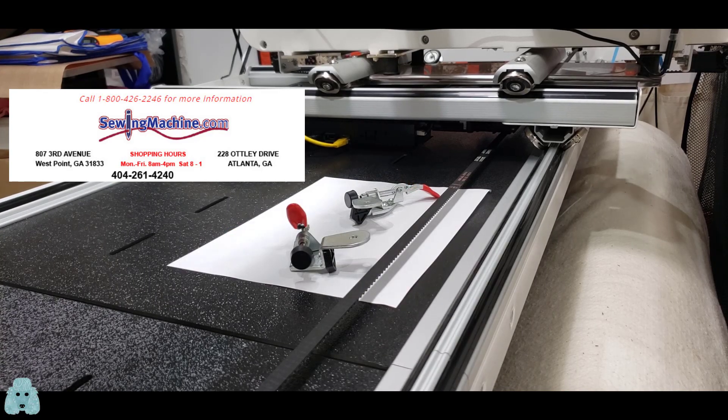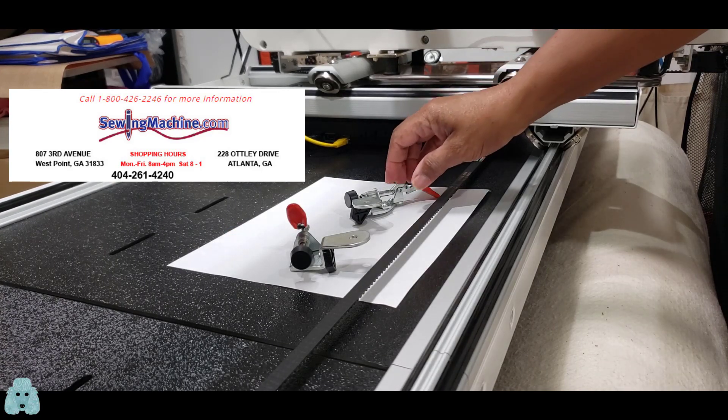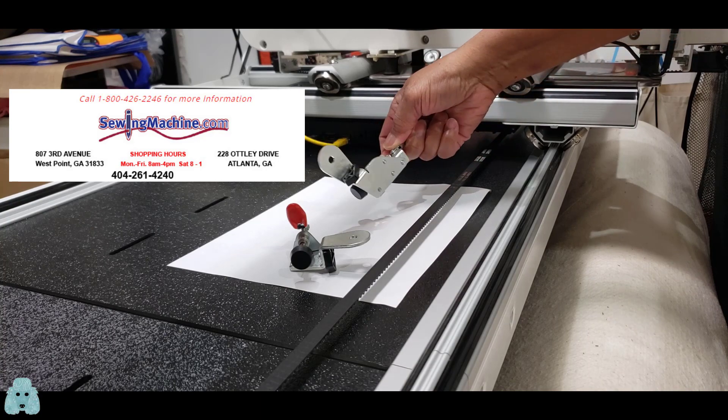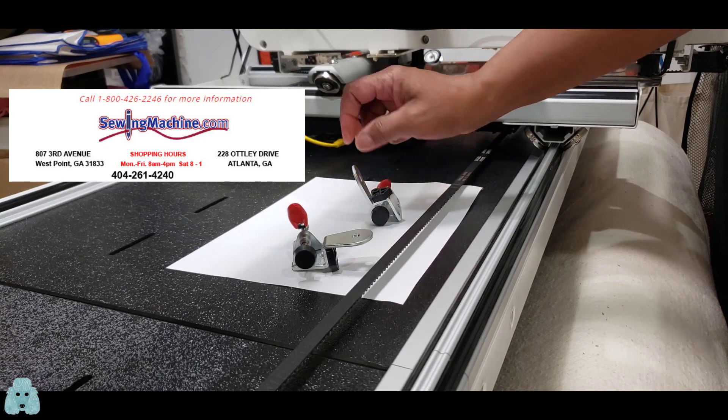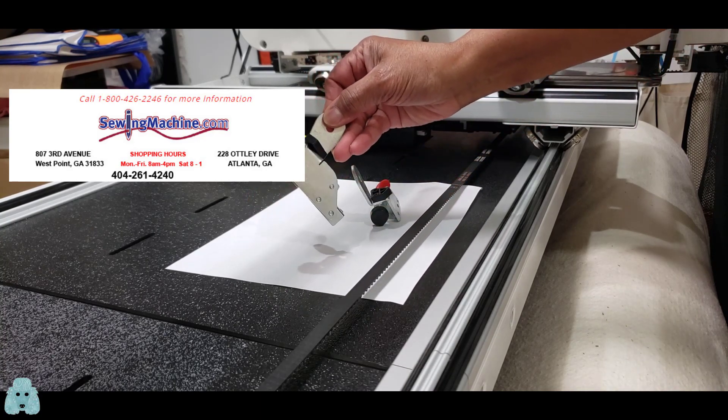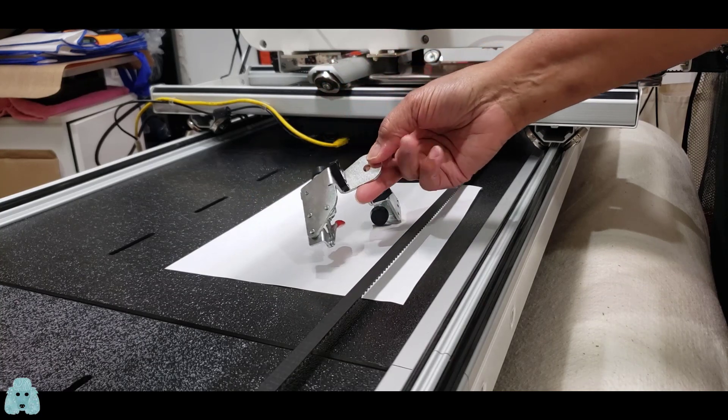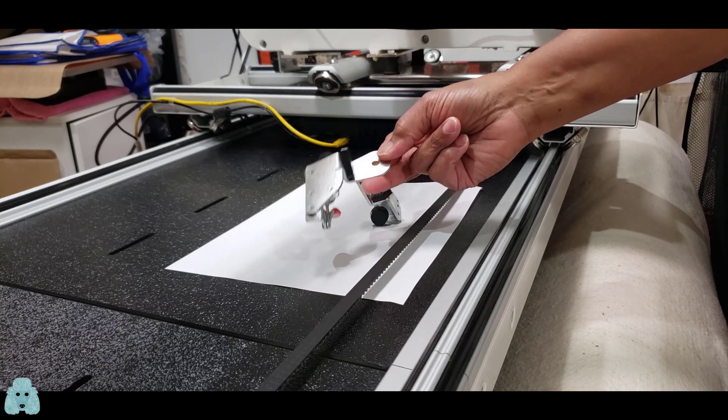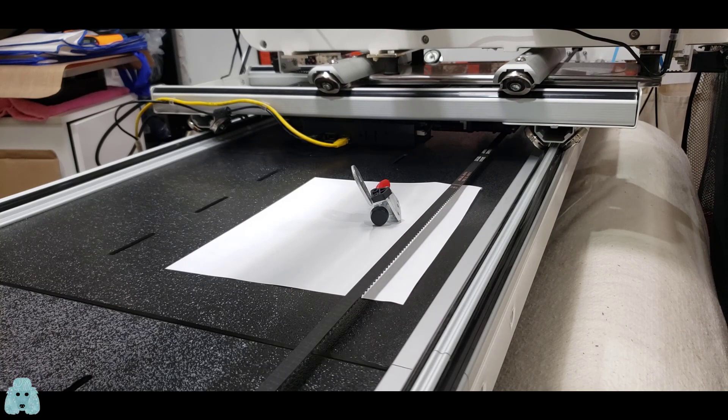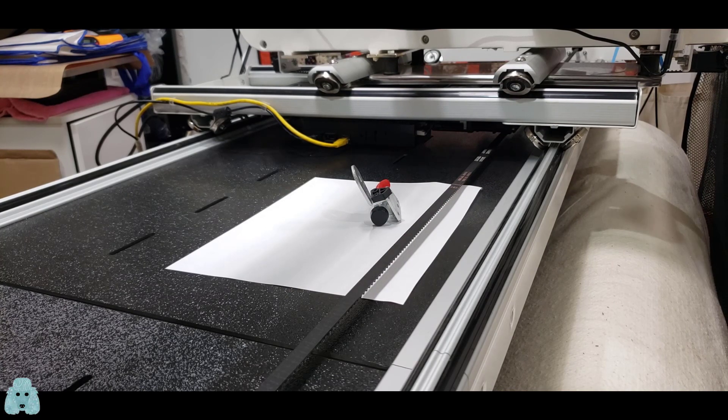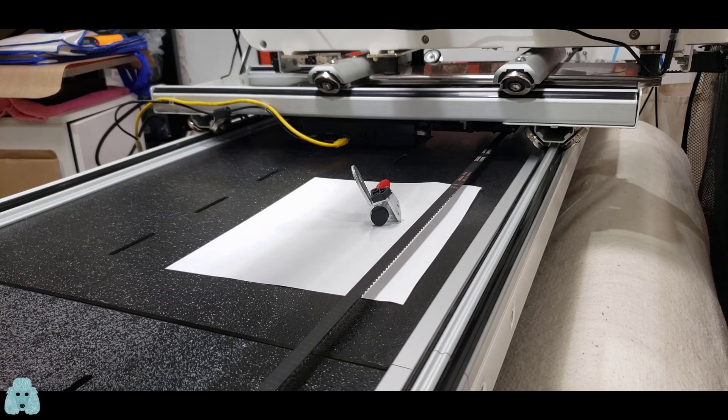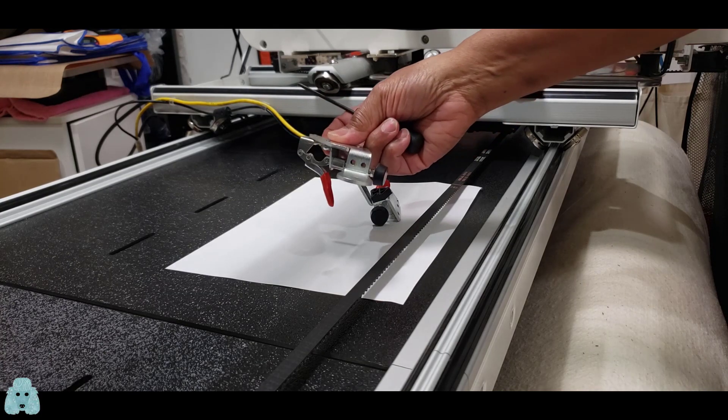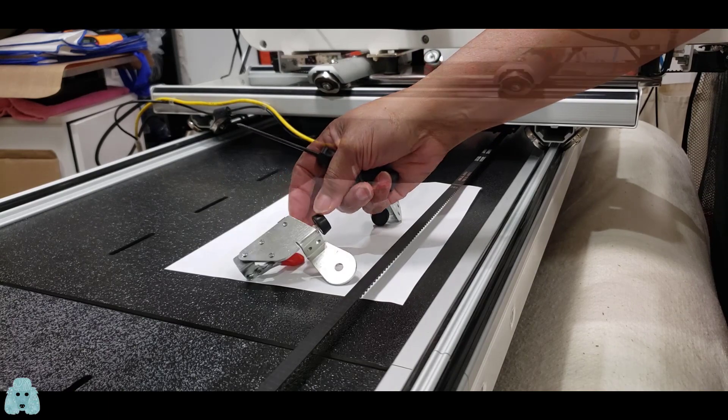The first thing I have to do is to remove this black plastic that's on both of the channel locks. That won't be needed for the install on the Juki. I just need to take a small Phillips screwdriver to remove it. As you can see, it removes very easily and quickly.